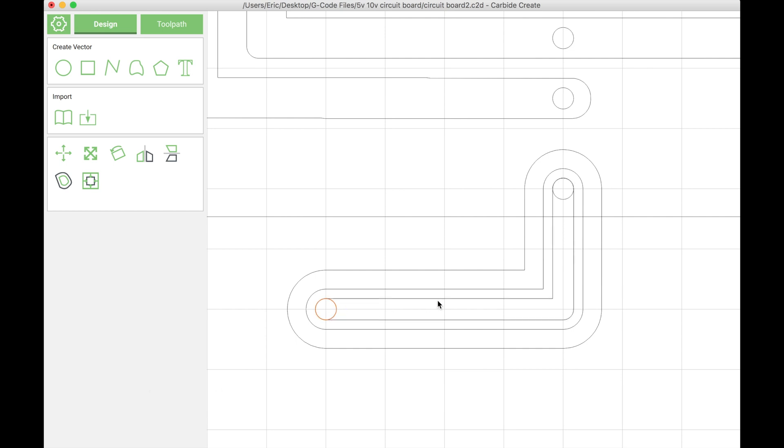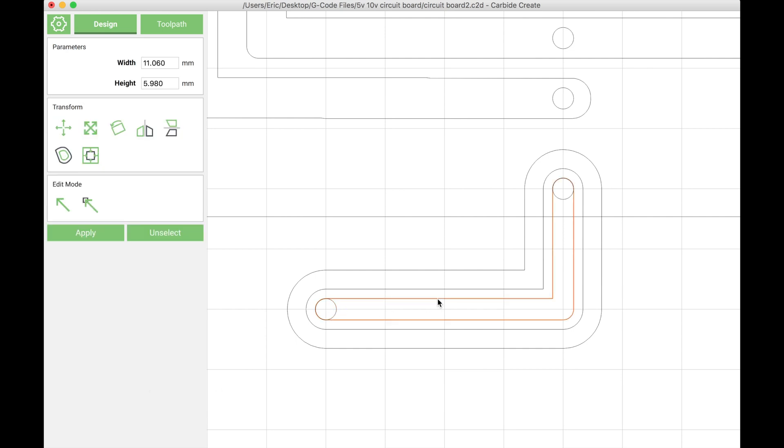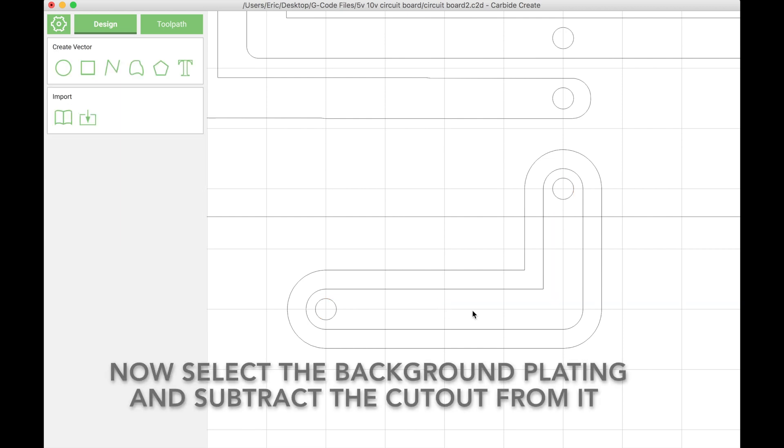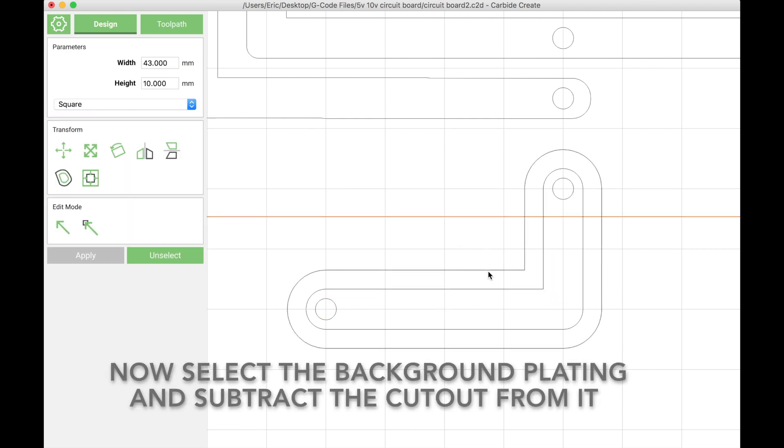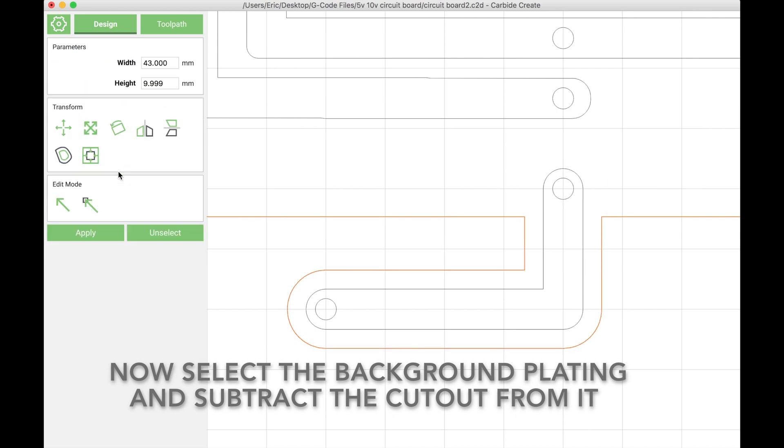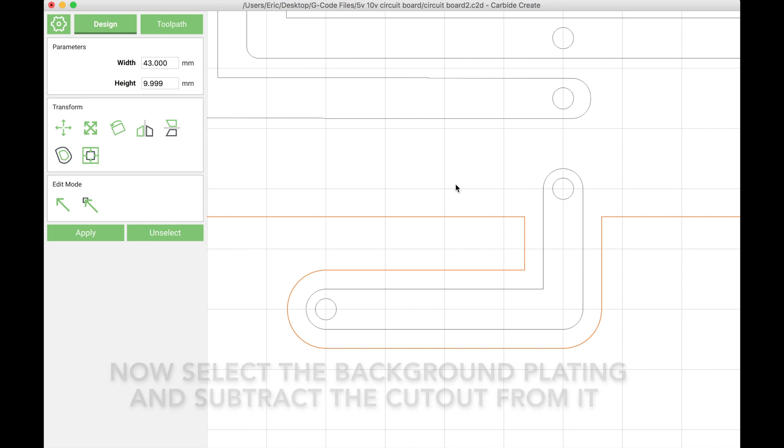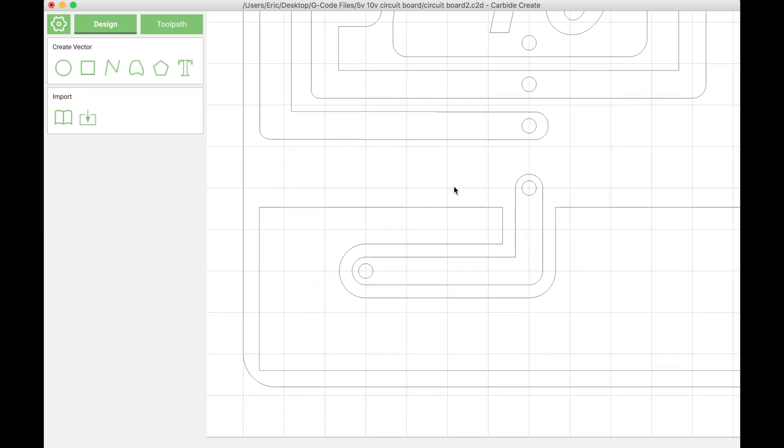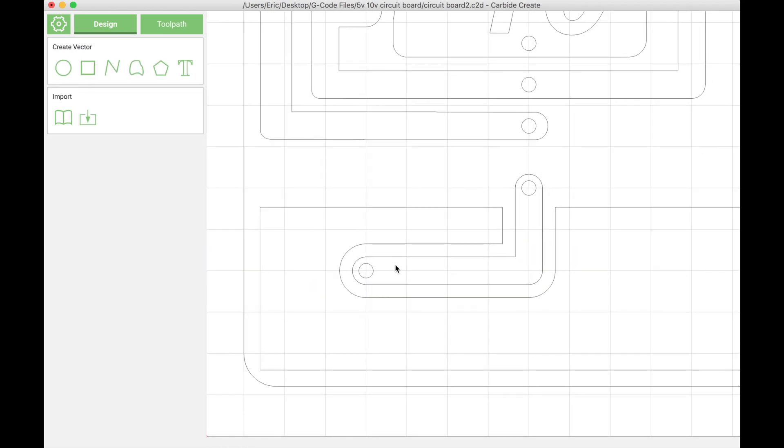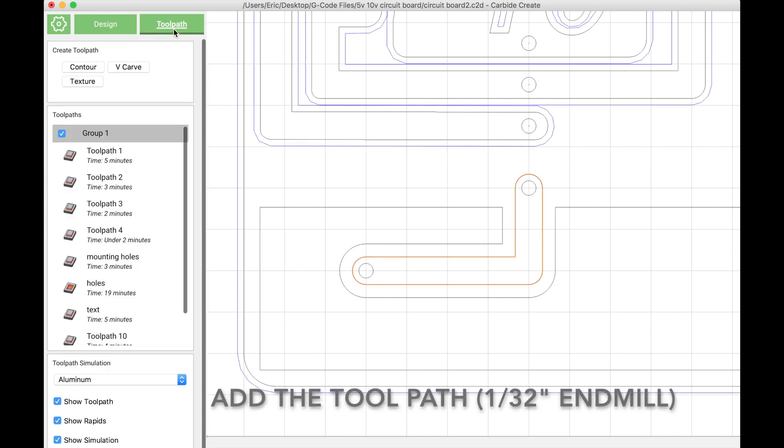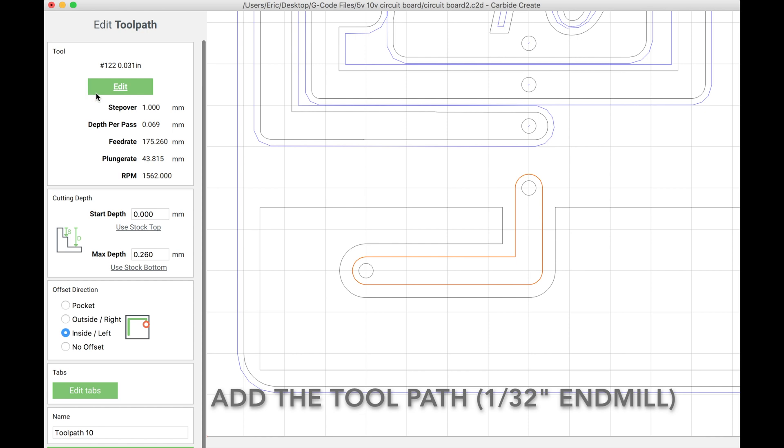To subtract the area that we're going to cut from the background plating of the PCB, we first click the background, then click the part we want to subtract and click the subtract tool. Now we can go into the toolpath tab of Carbide Create and define where we want the end mill to actually trace.